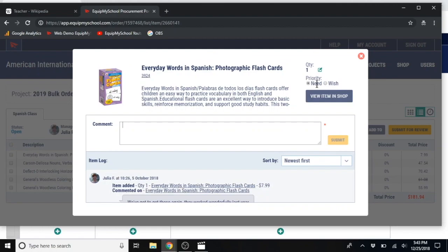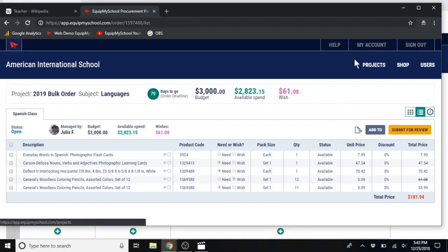You can mark it as a priority here, edit the quantity needed here by clicking this edit button.